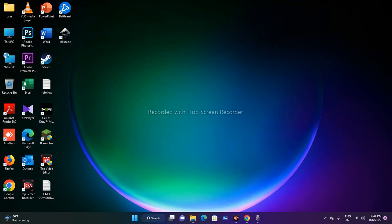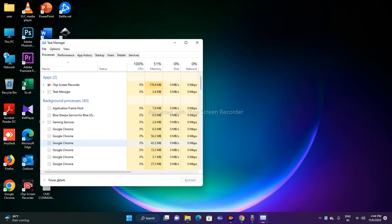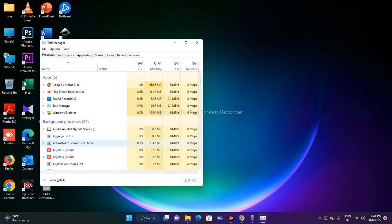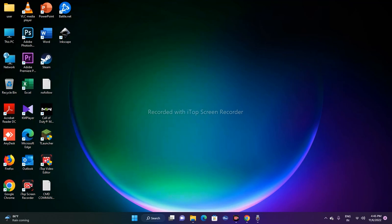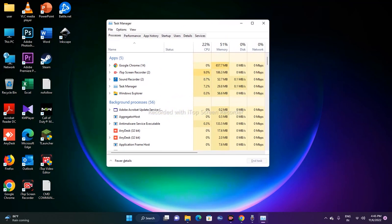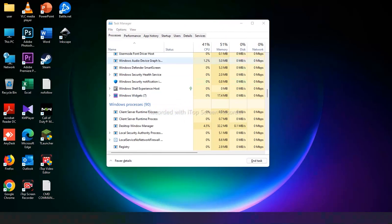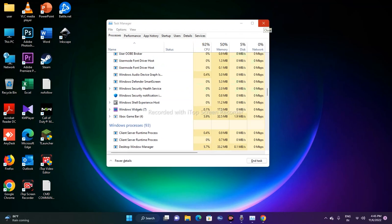The first workaround is to restart Windows Explorer. To do that, press Ctrl, Shift, and Escape together on your keyboard to open Task Manager. Once Task Manager is open, locate Windows Explorer in the list and select it.